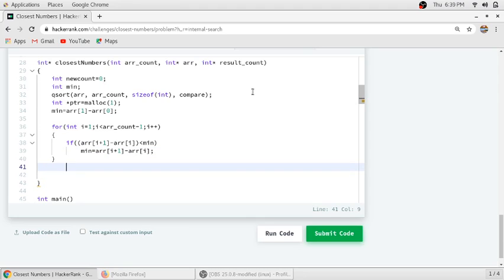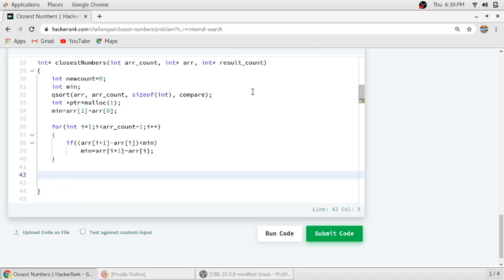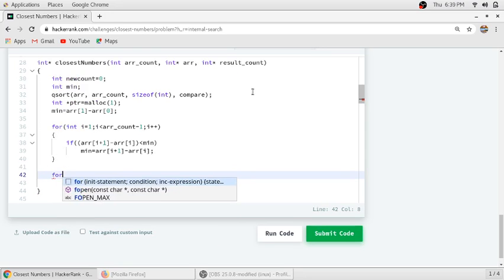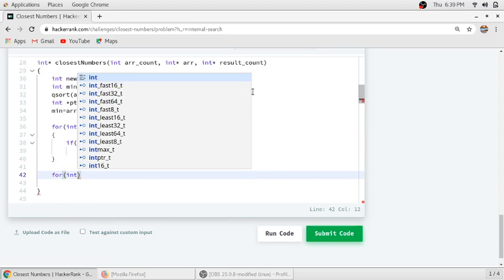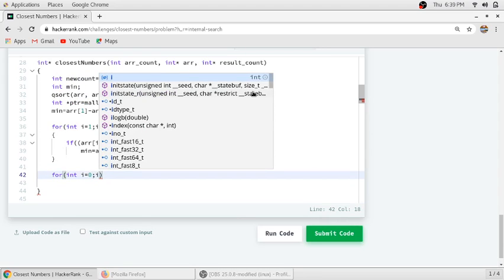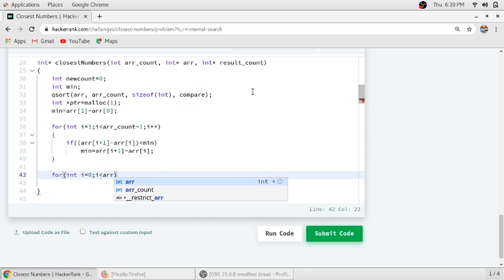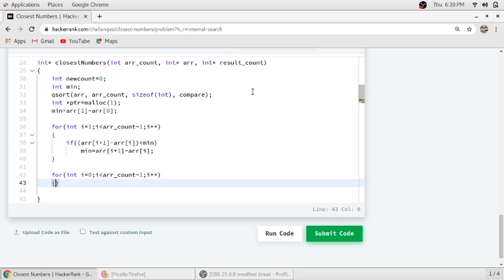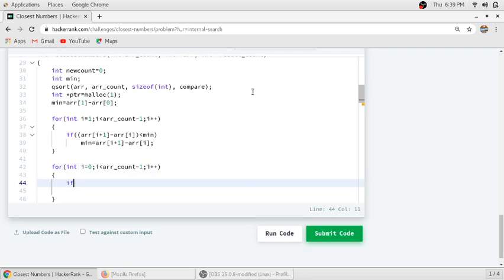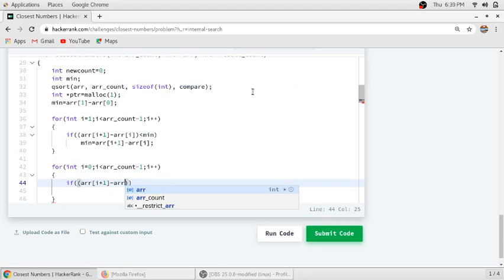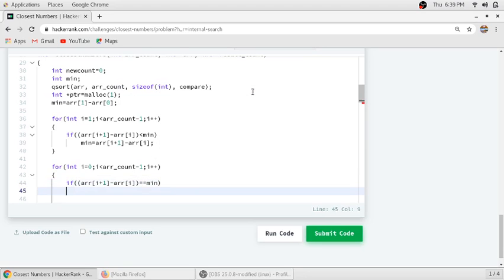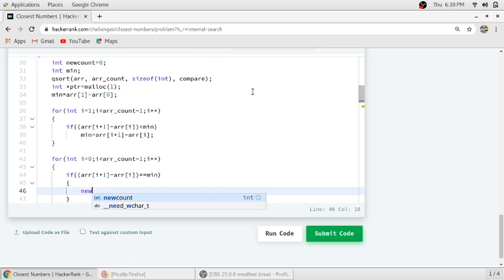After finding the minimum difference, we check how many consecutive element pairs have this minimum difference. We run another loop with the same condition: if arr[i+1] minus arr[i] equals the minimum, we increment our new_count variable.